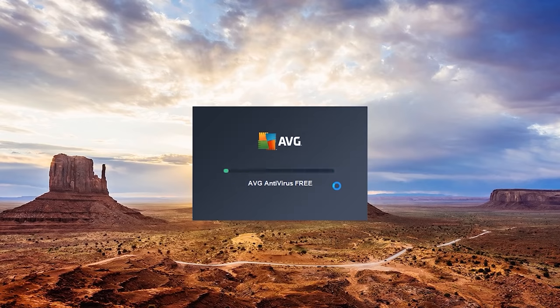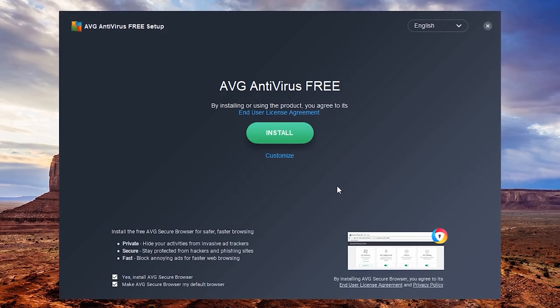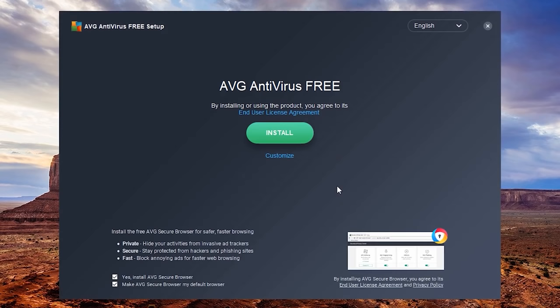To avoid any unwanted programs, be careful when installing AVG Antivirus Free. They'll give you the choice to install their AVG Secure Browser. Just make sure to untick the boxes if you don't want it.